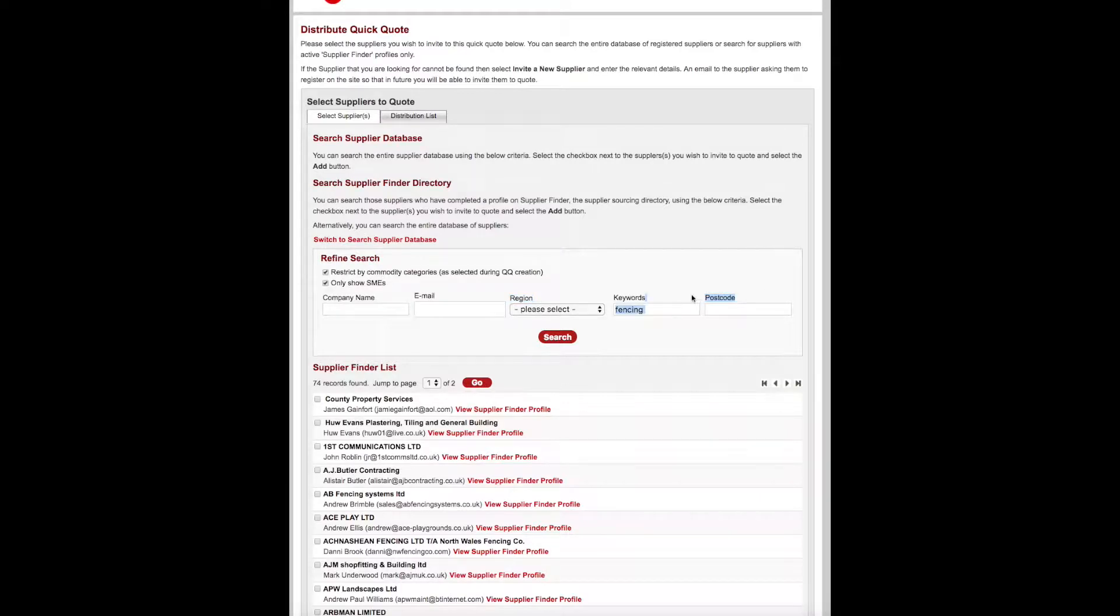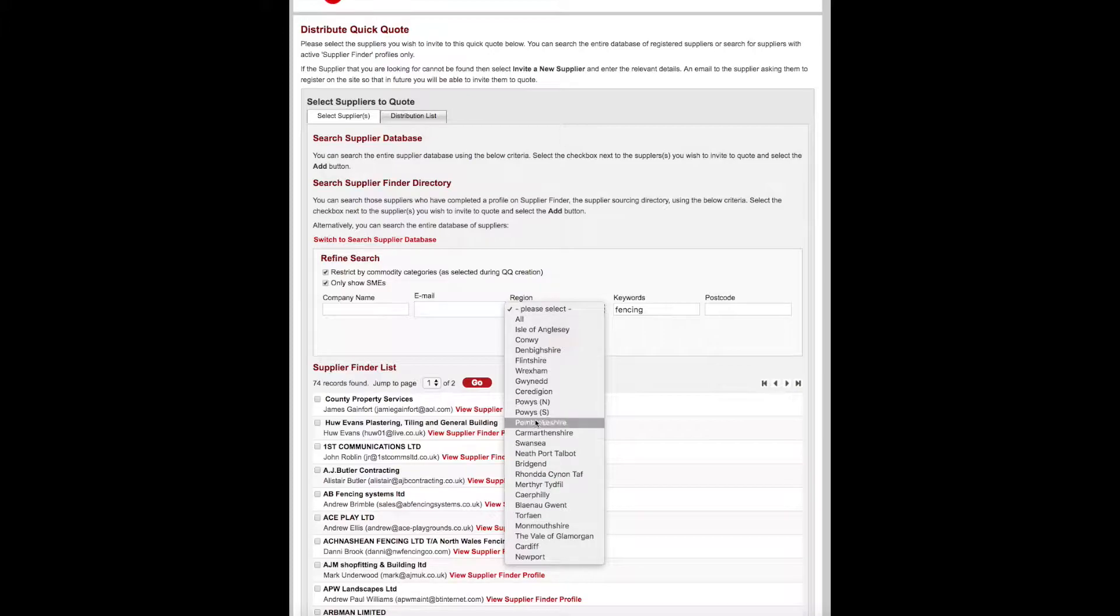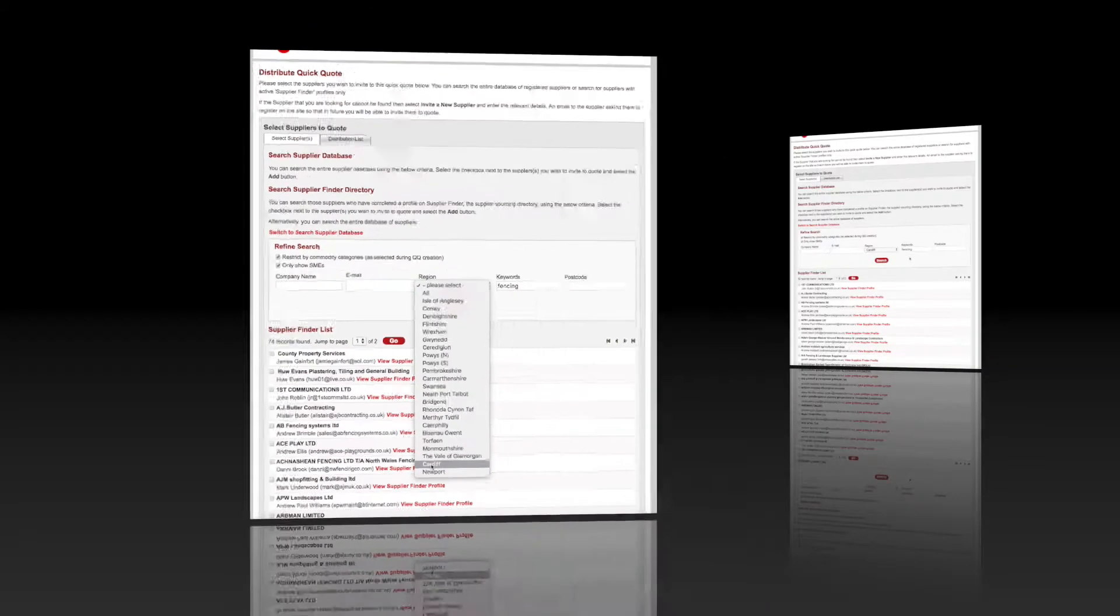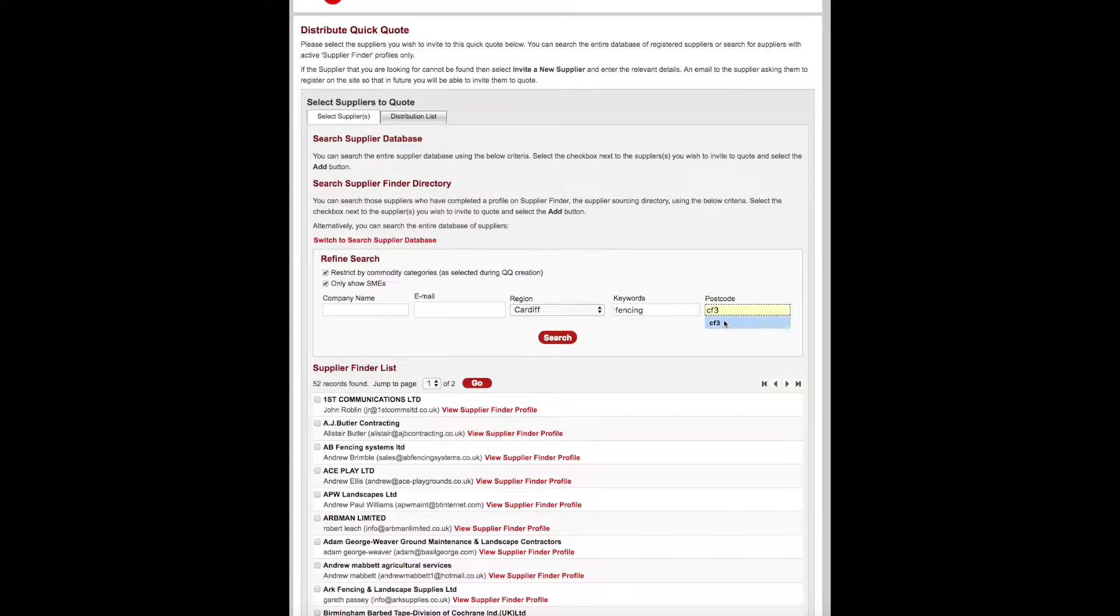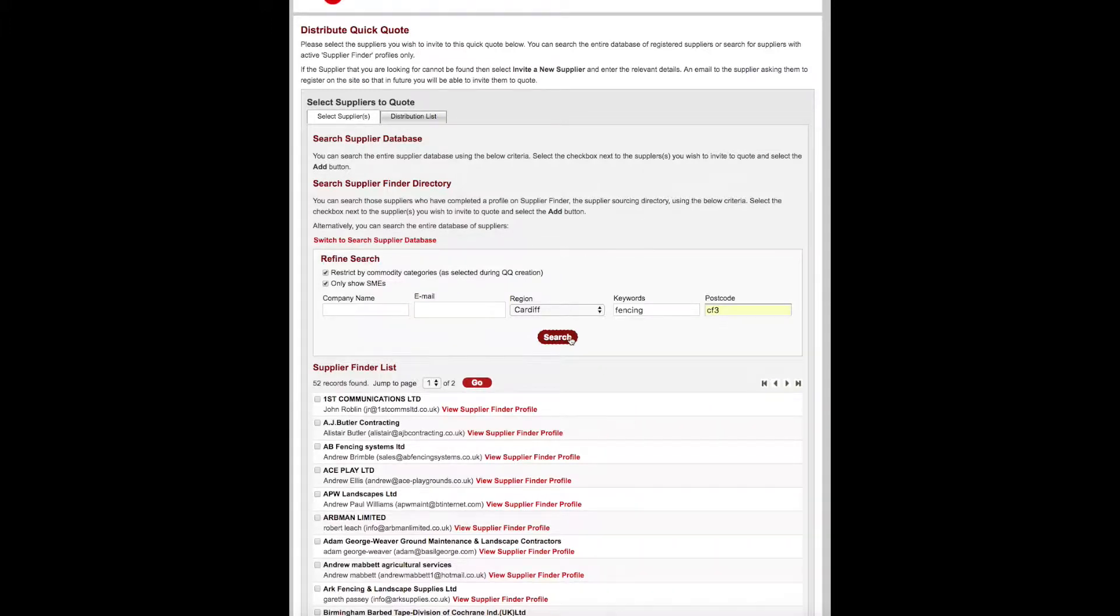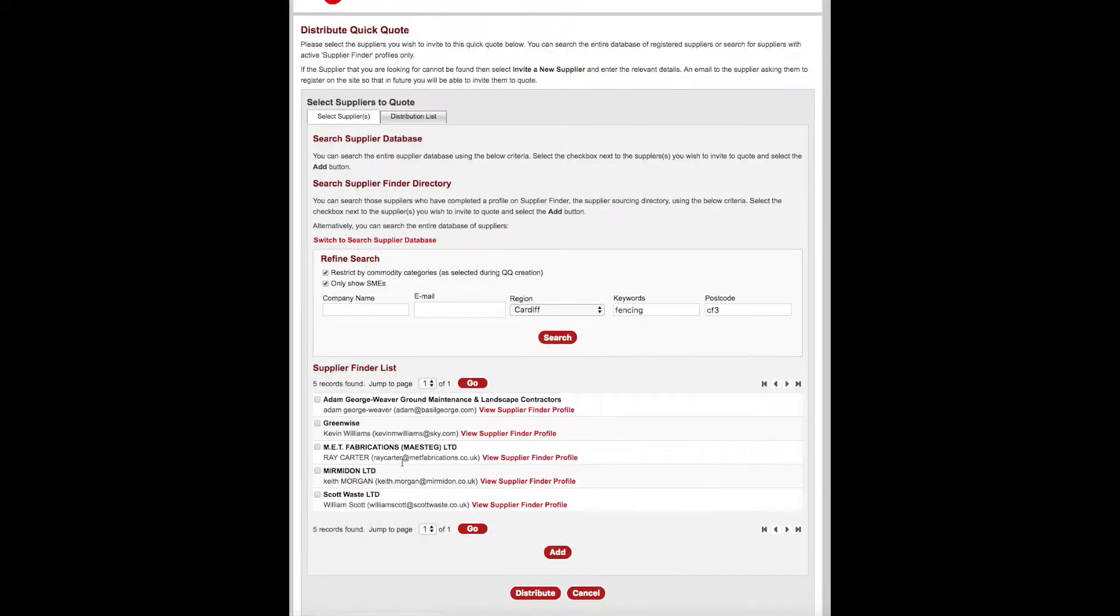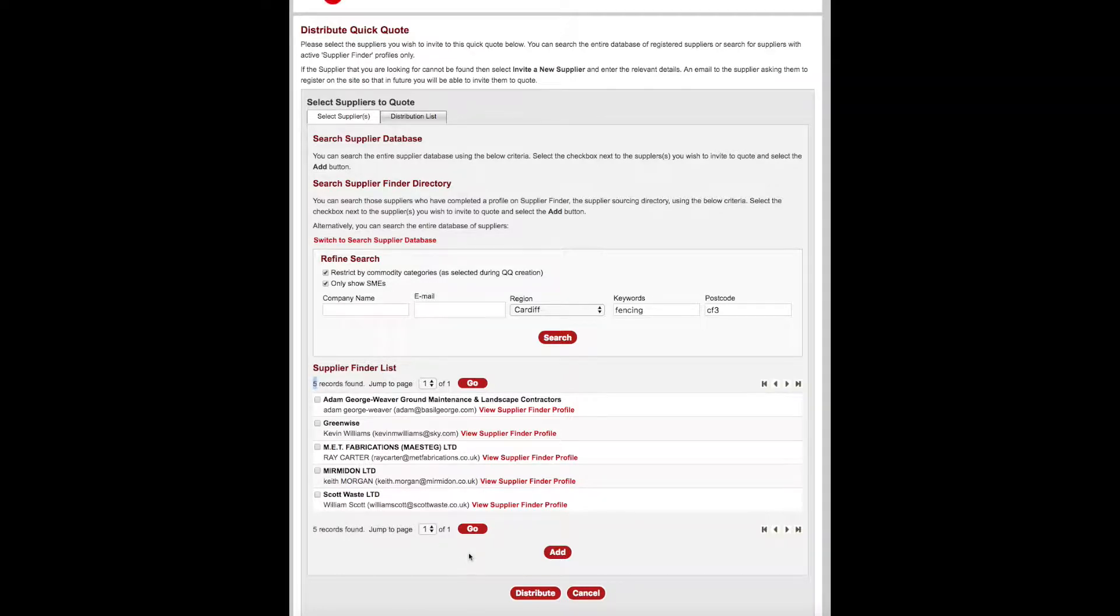If you select region, the site will return a list of suppliers willing to work in the region you have selected. If you select postcode, the site will automatically return a list of suppliers geographically based in that area. This gives access to a more local supplier base.